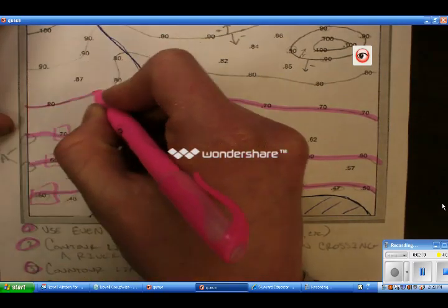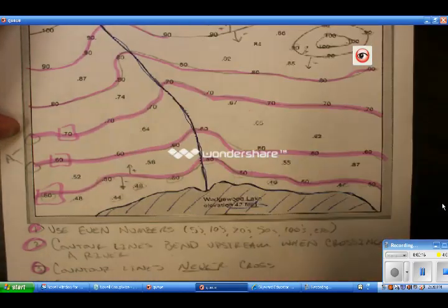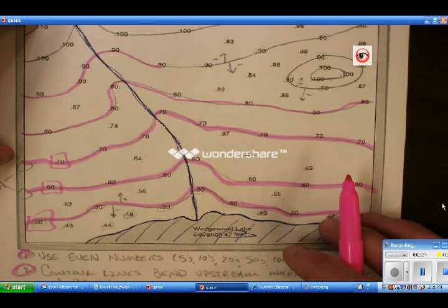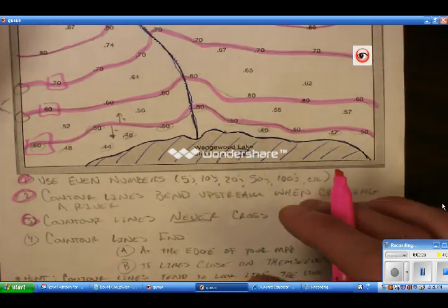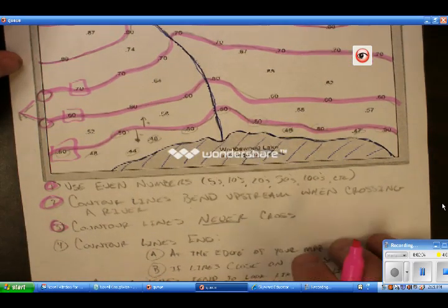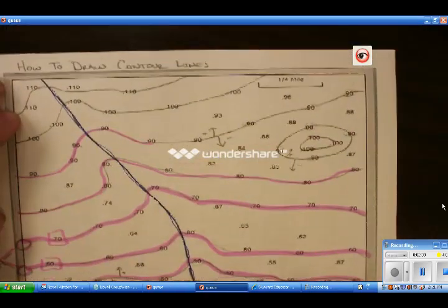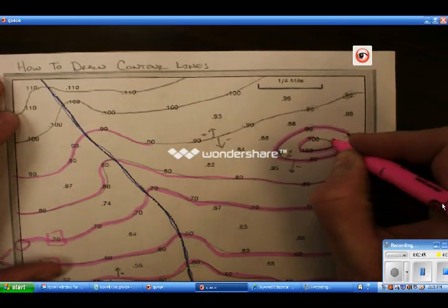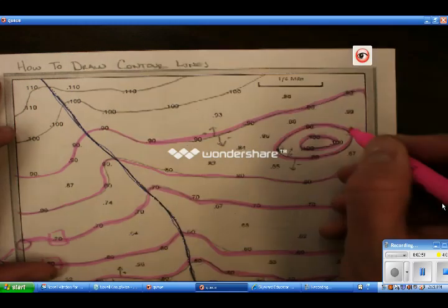As you continue up this map, you will see that when we get to the 90 line it gets kind of difficult. When we get to this point here, we are illustrating rule four — the ways that contour lines can end. Contour lines can end either at the edge of the map, as letter A is showing us, or they can close on themselves. This 90 contour line is closing on itself, and that 100 contour line is closing on itself.